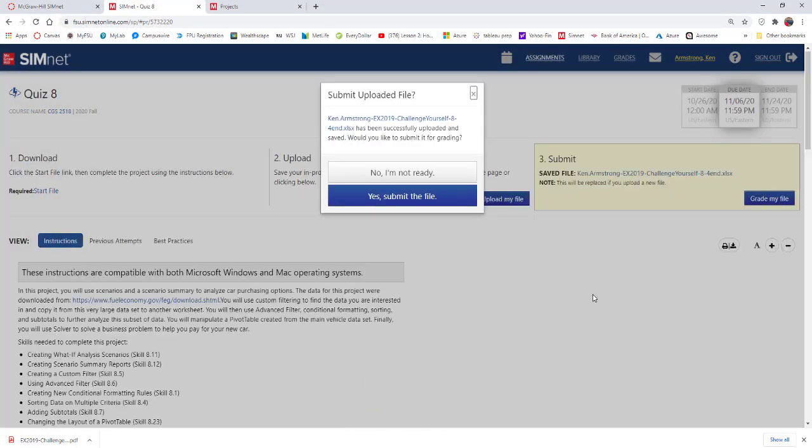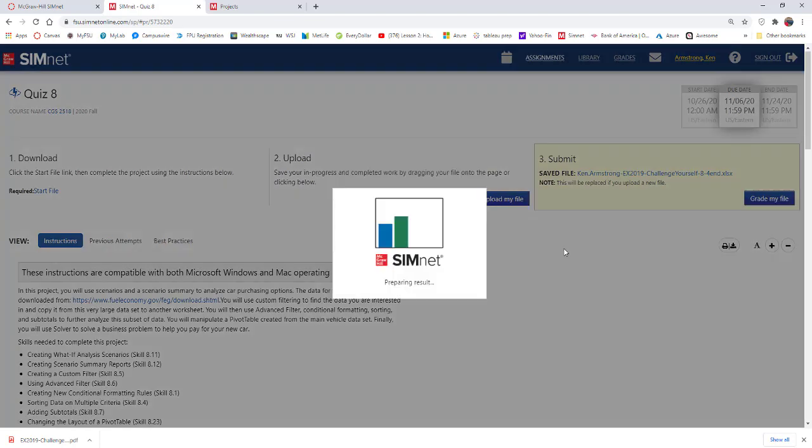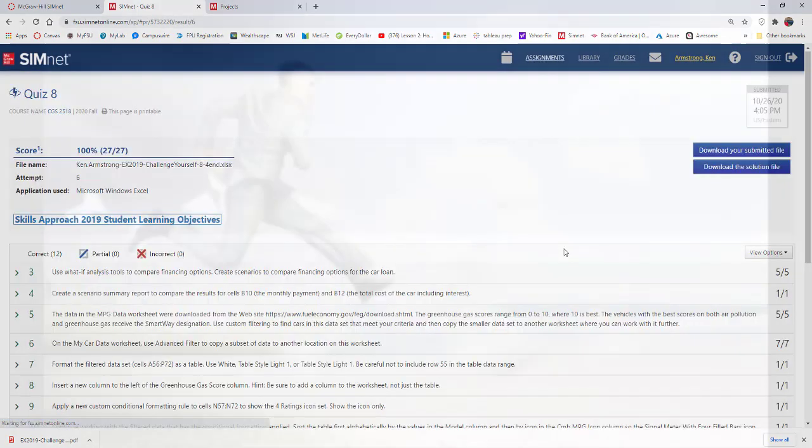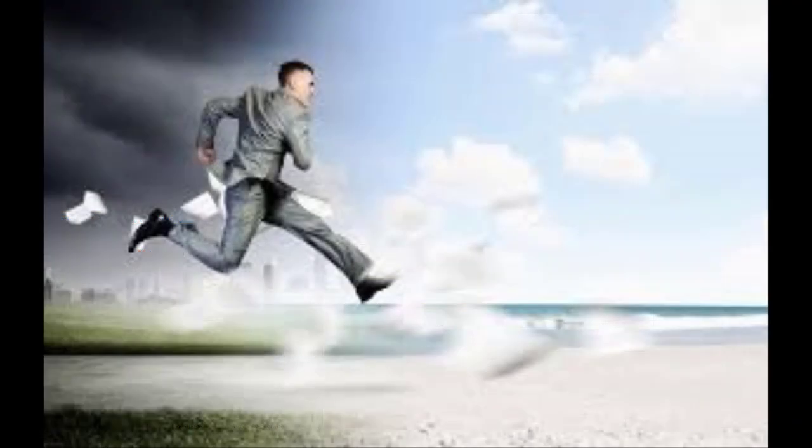And then save it and submit it and find the file. Yes, submit the file. Yep, take your 10 points and run away. Alright, see you in the next video. Have a good week. Go NOLs.